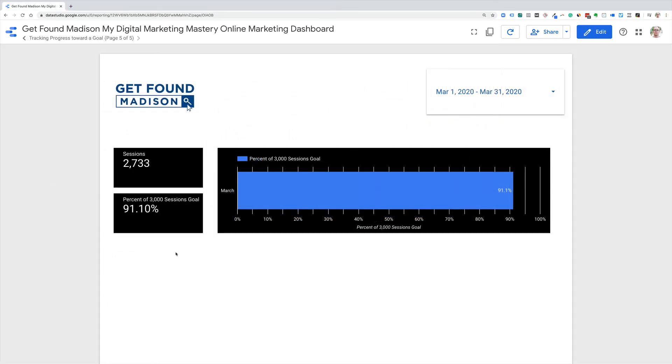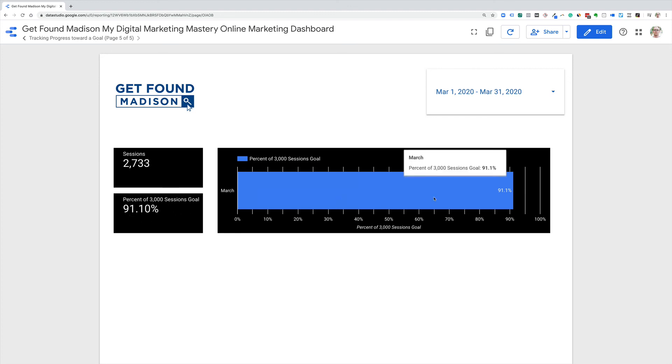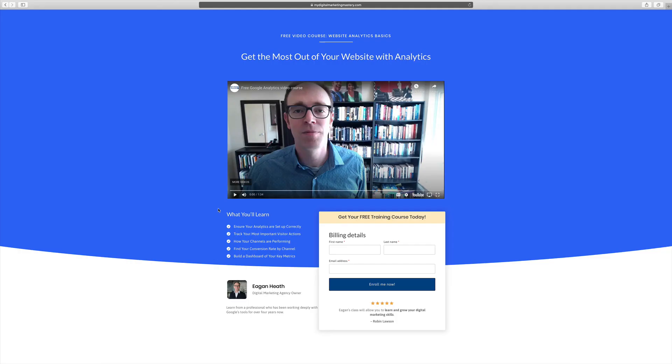I did some more styling and just kind of changed the alignment. But now we can see here's how many sessions we've had for the month. Here's the percent of our 3,000 session goal right here. And then I stretched this out a little bit so we can see how we're doing toward the goal. And that'll stretch out until we get to 100%. So this is a way to track in Google Data Studio what kind of progress we're making toward our goals.